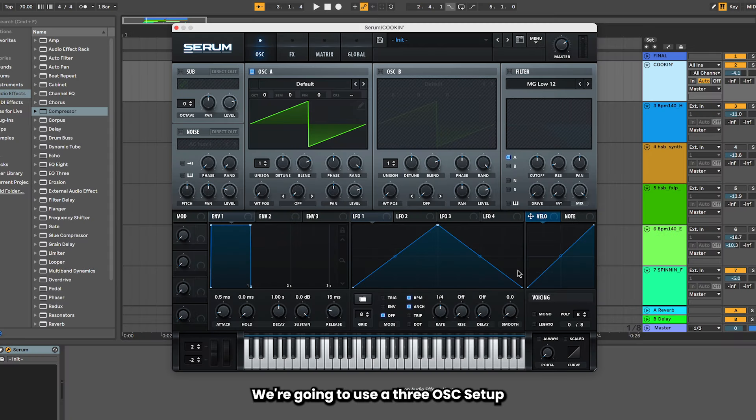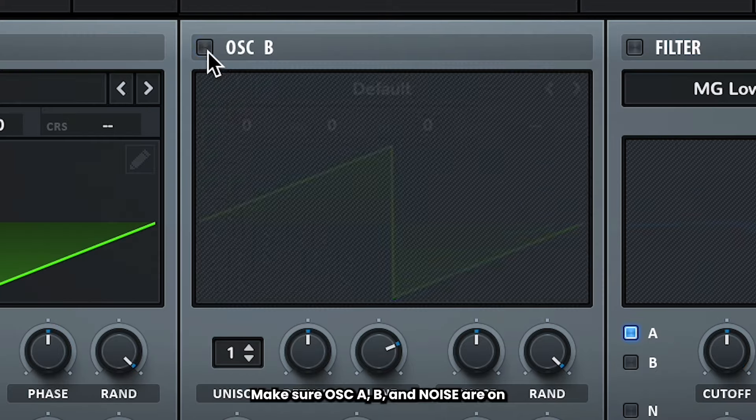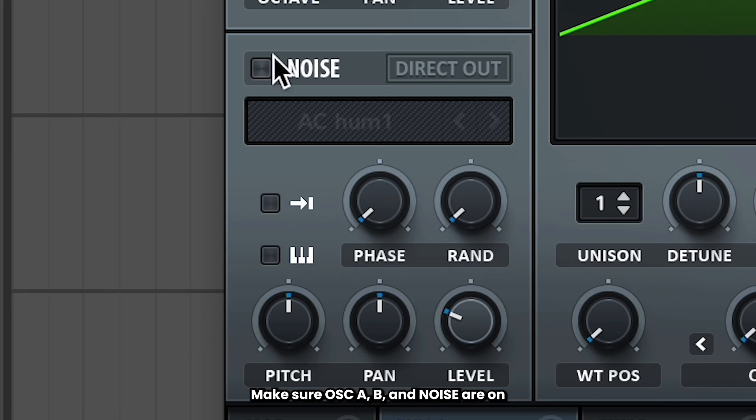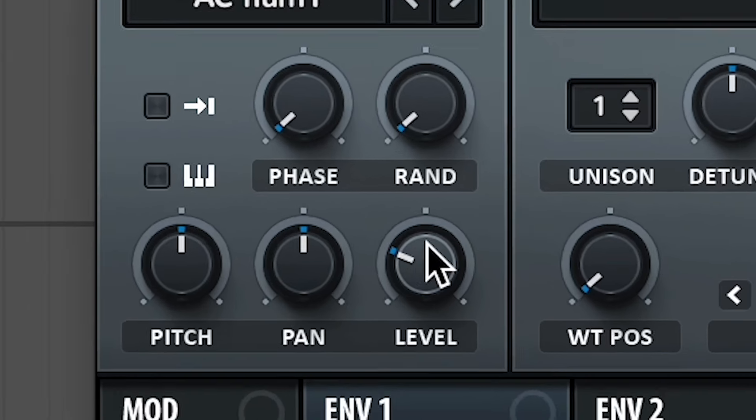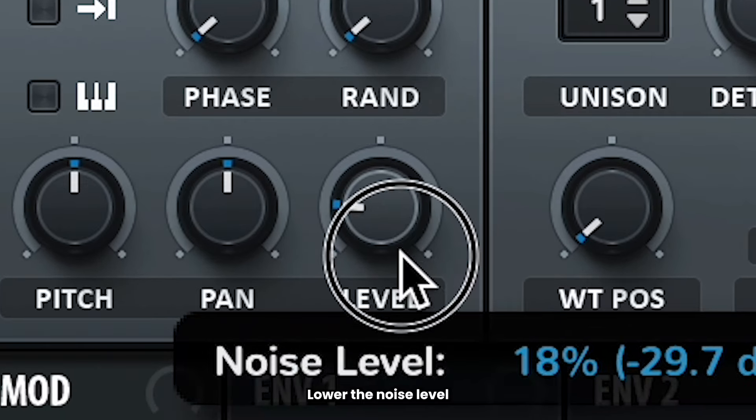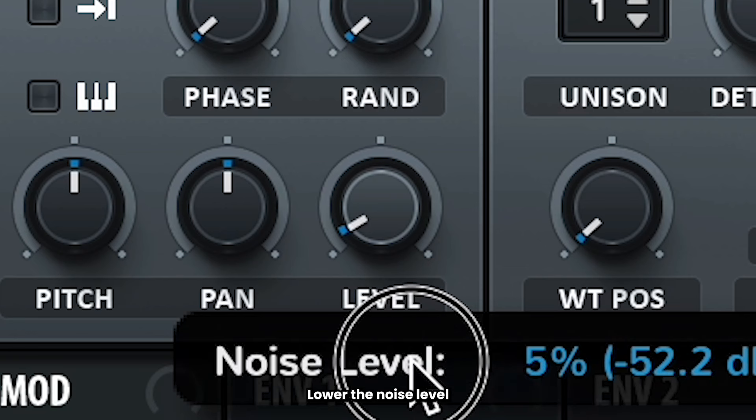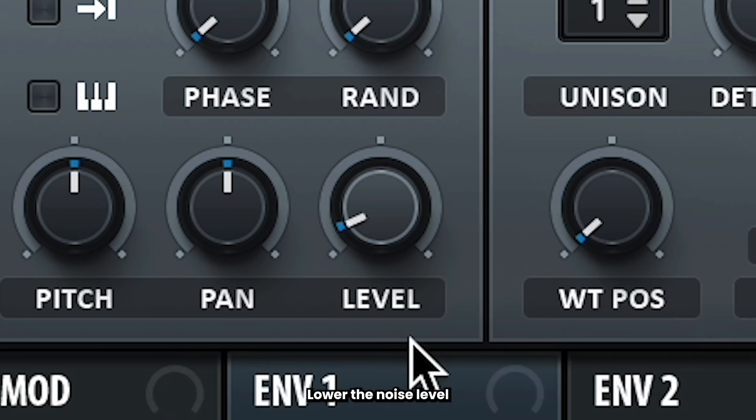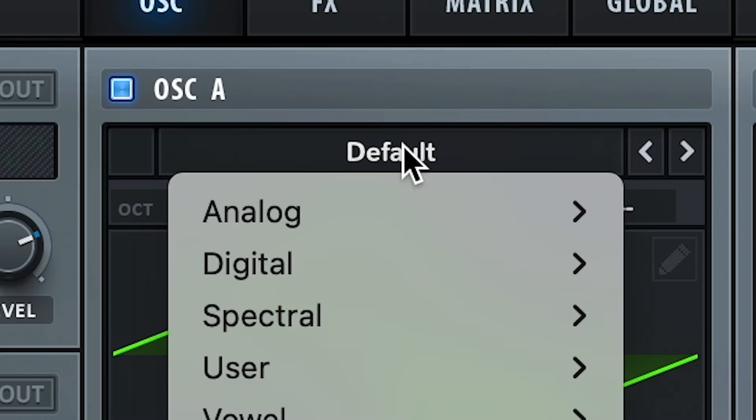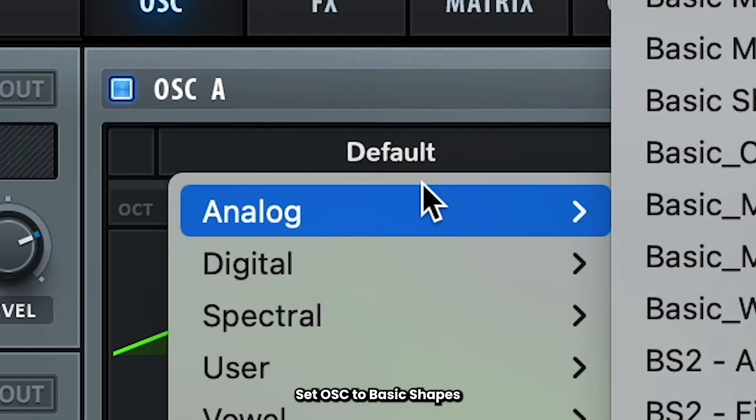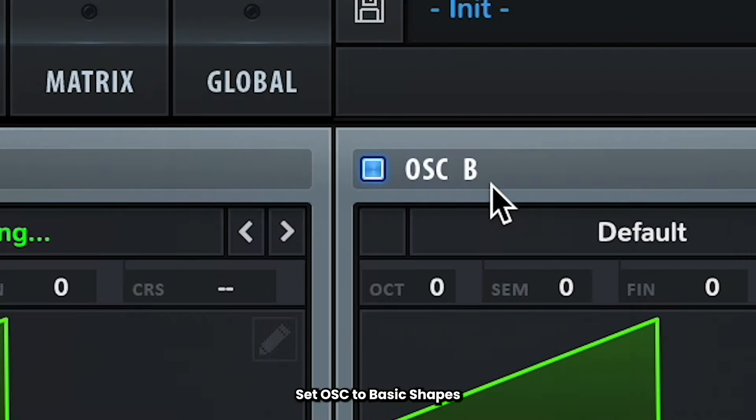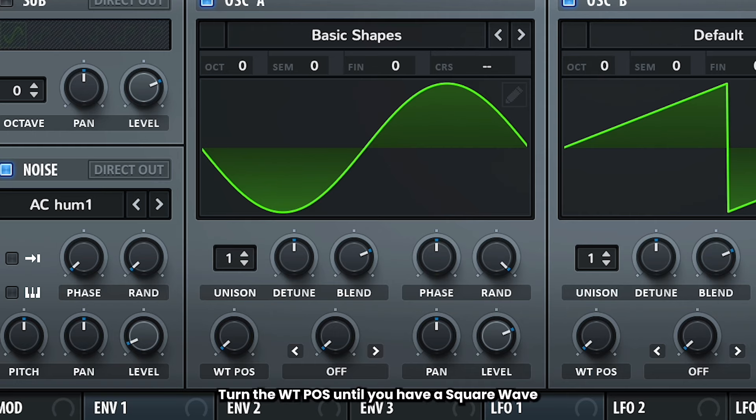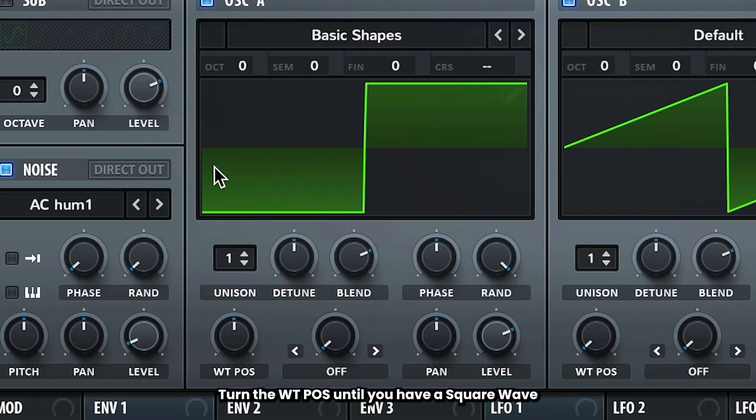We're going to use a three oscillator setup for this sound, so make sure oscillator A, B, and noise are turned on. For noise, we just want to touch the high end just a little bit, so let's lower that level to around 8%. Now head over to oscillator A and set it to basic shapes. Turn the wavetable position until you get a square shape. Square shapes are cool, they sound like this.